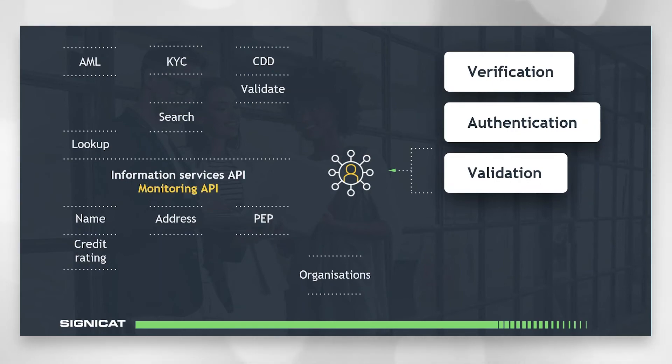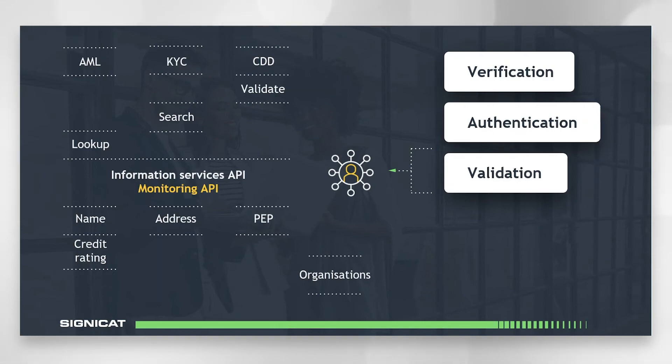Monitoring API is similar to Information Services API, but it allows you to perform continuous periodic checks instead of a one-time check. Again, this can be used for both validating people and organizations.